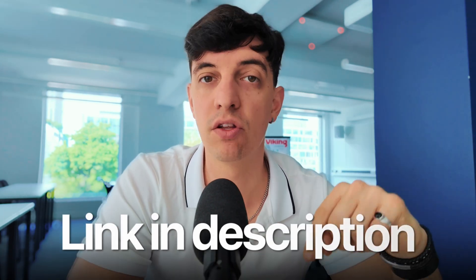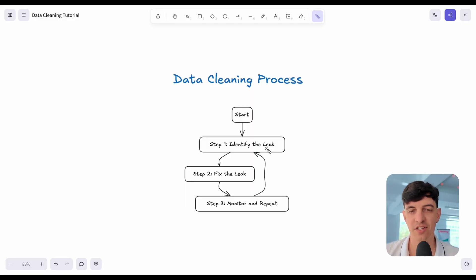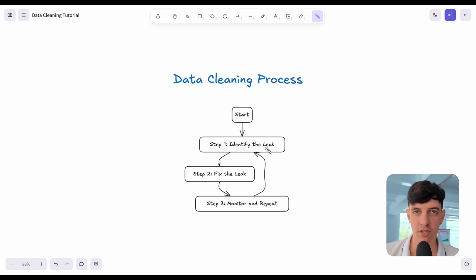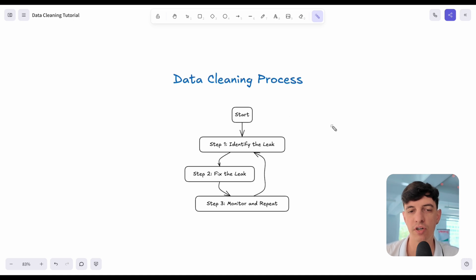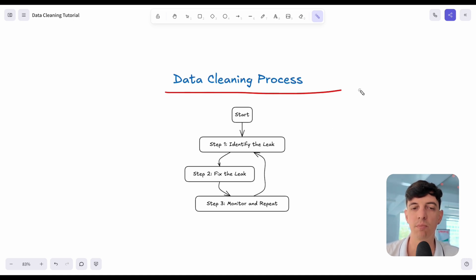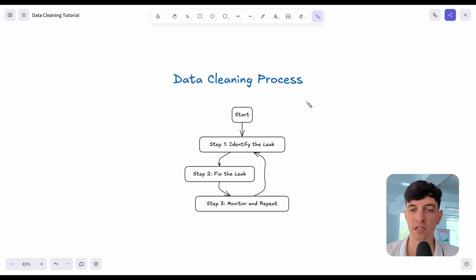If you're interested, you can check the link in the video description, but for now, let's get straight into understanding how a proper data cleaning process works. A little spoiler here, we are also going to revise some SQL and Python concepts to really put into practice the data cleaning process. There is a simple diagram that can explain and summarize the whole data cleaning process.